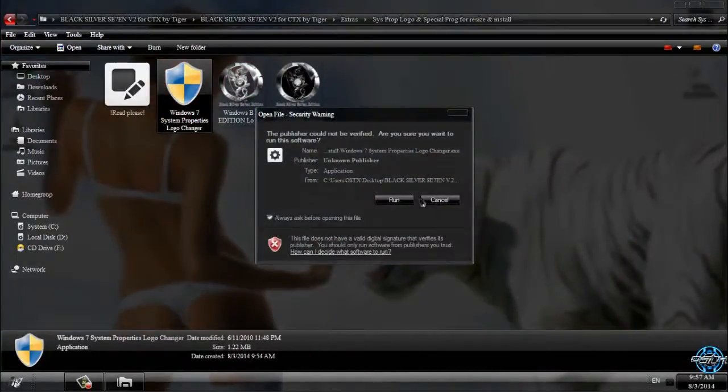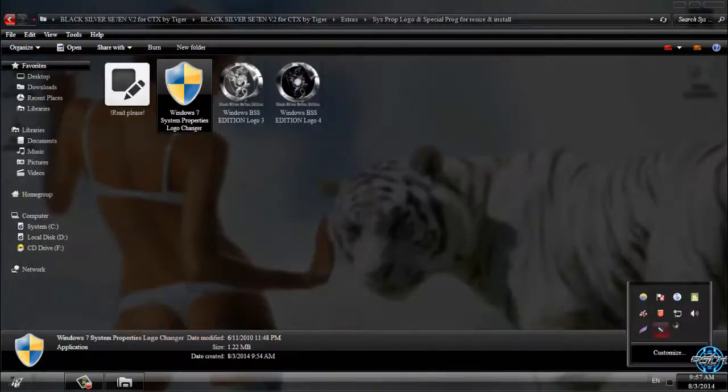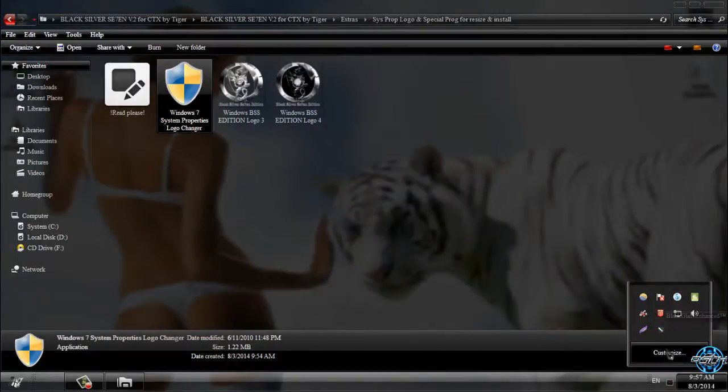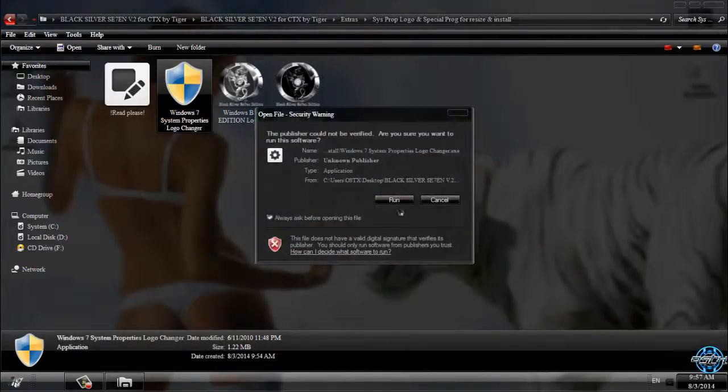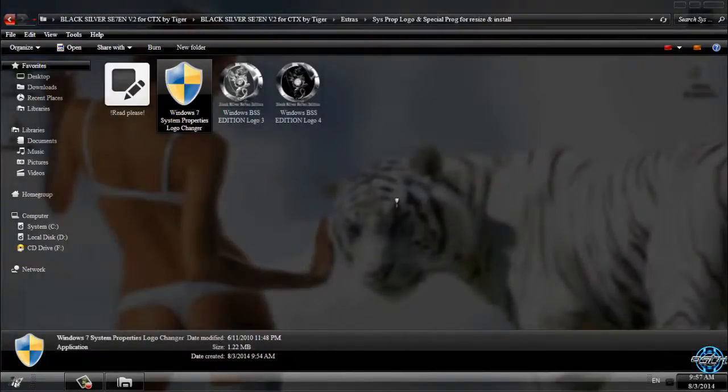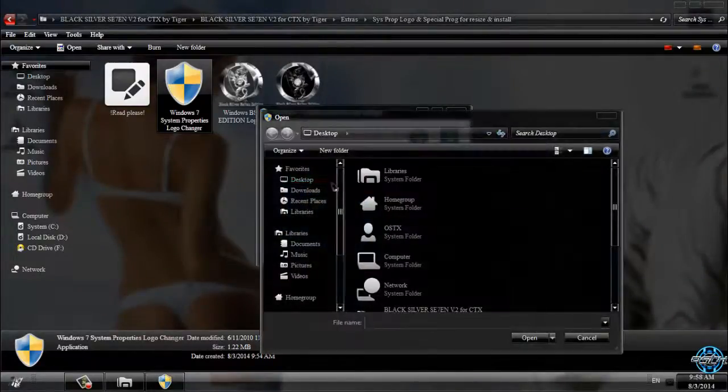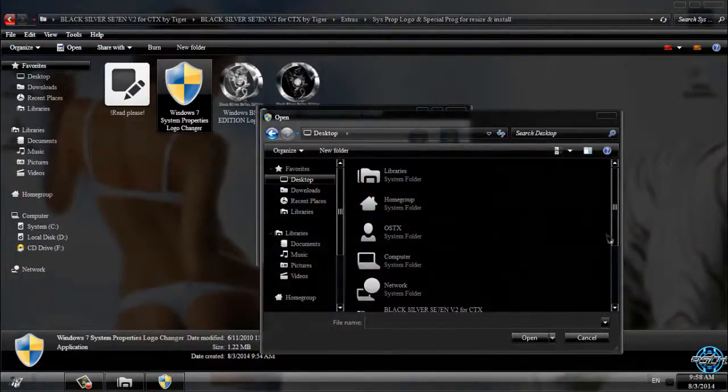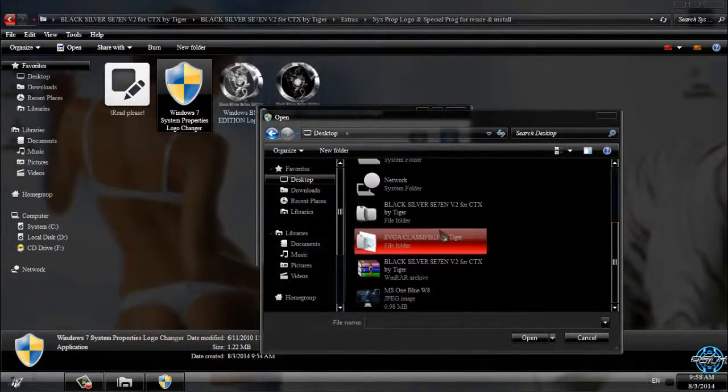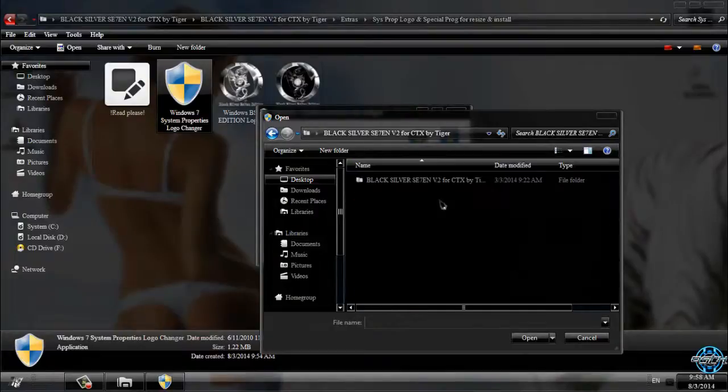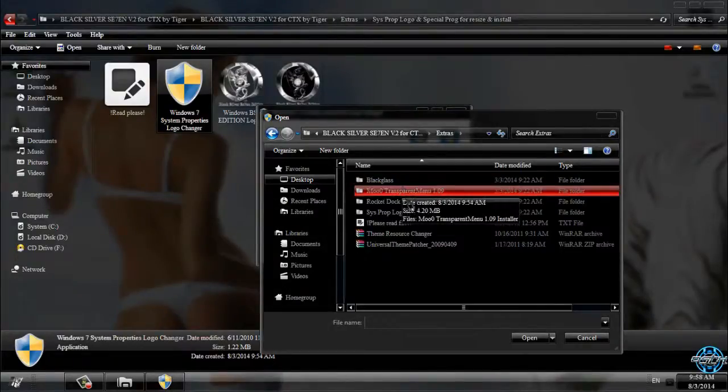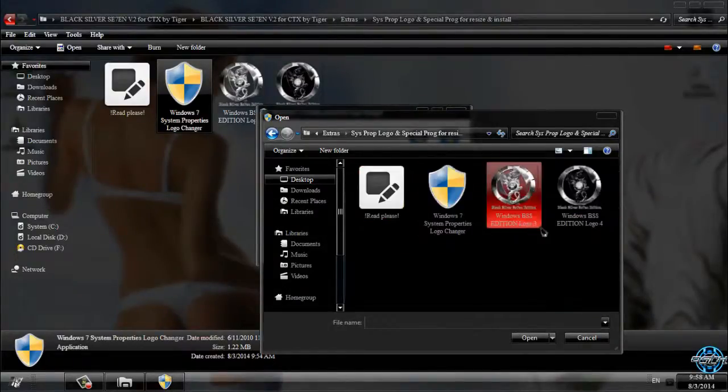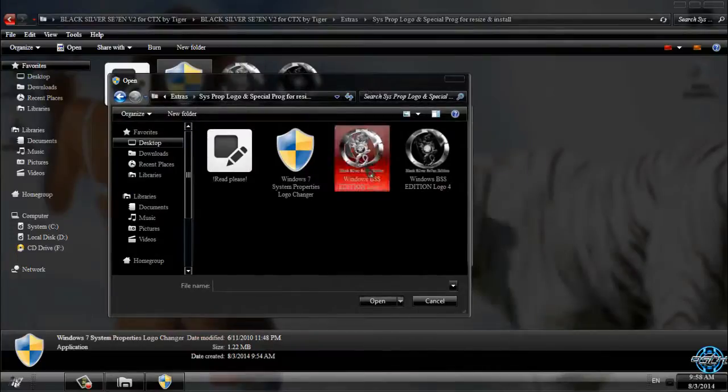Go back. Finally, we have System Properties Logo Changer. Before you run this application, you need to turn off your antivirus if you have it. You can run this and go to select image. Now go and find your image.